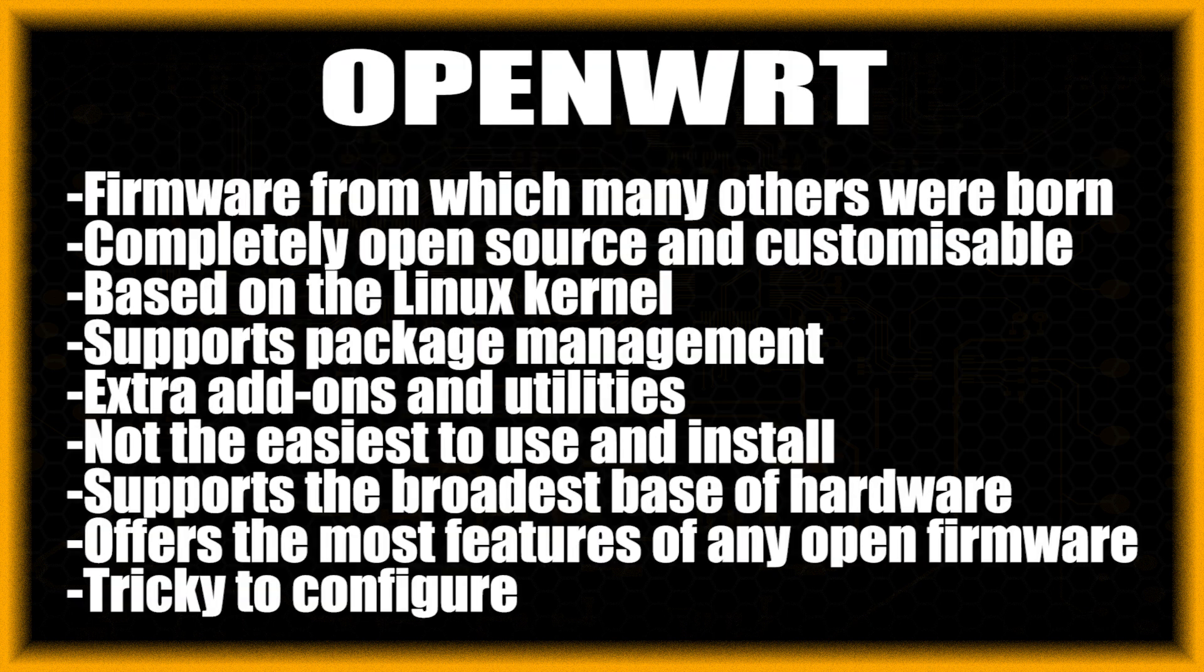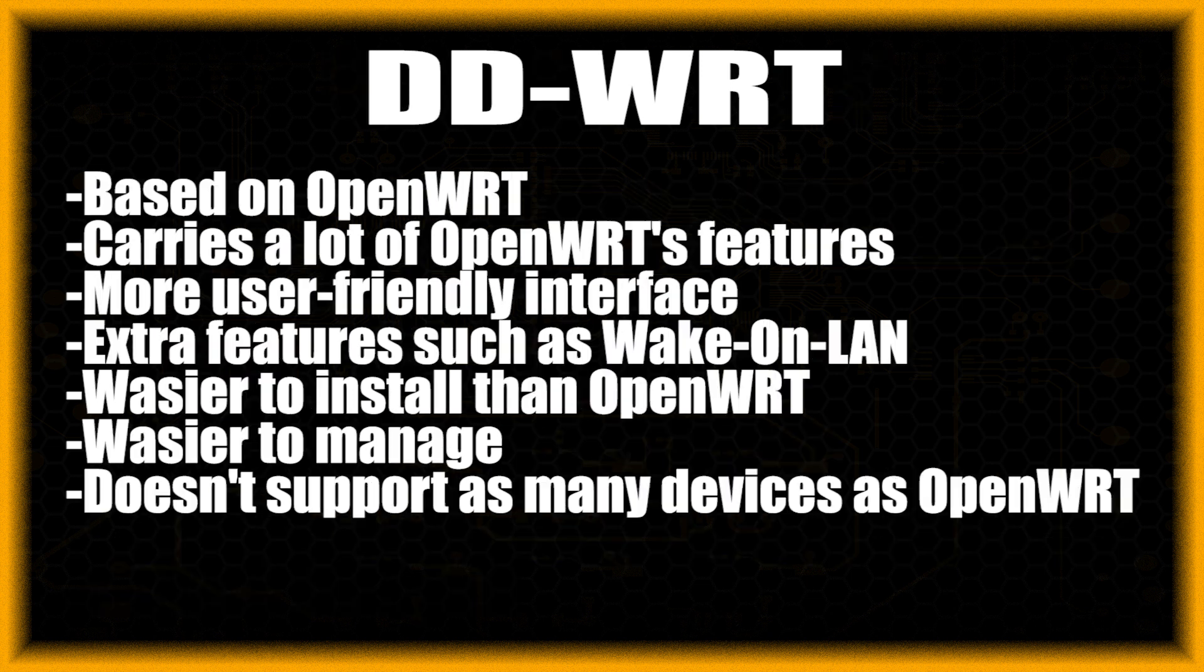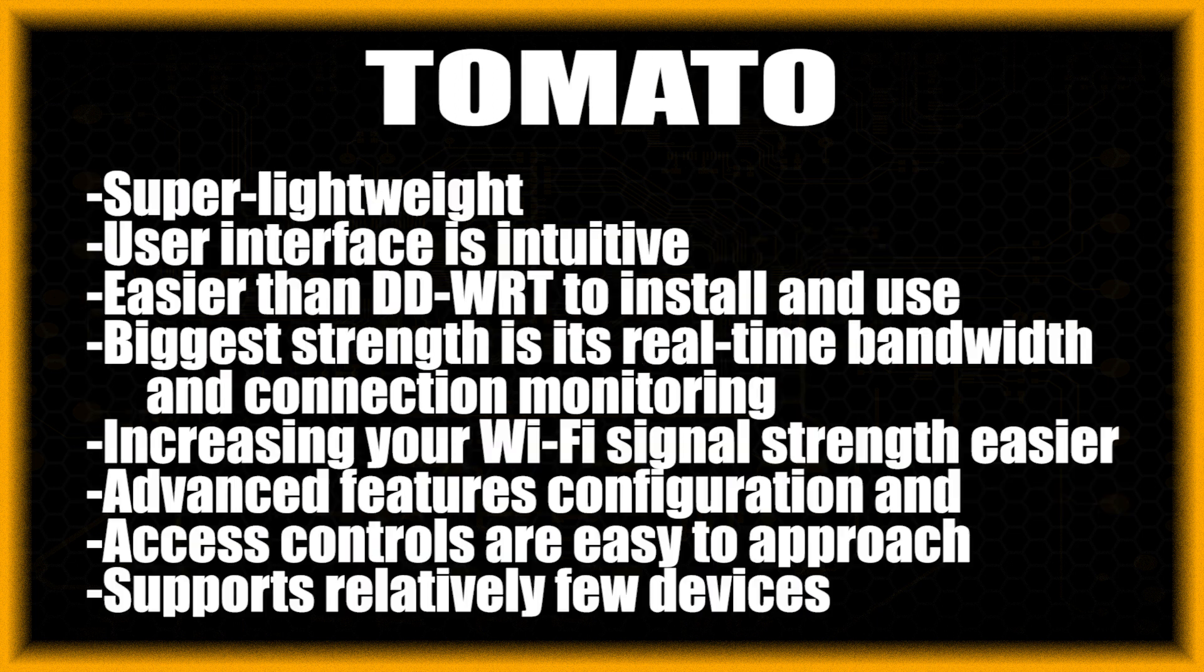OpenWRT is the basis for many of the router firmwares. DDWRT is based on OpenWRT but has extra features and is more user-friendly. Tomato is relatively new and supports fewer devices but is lightweight.